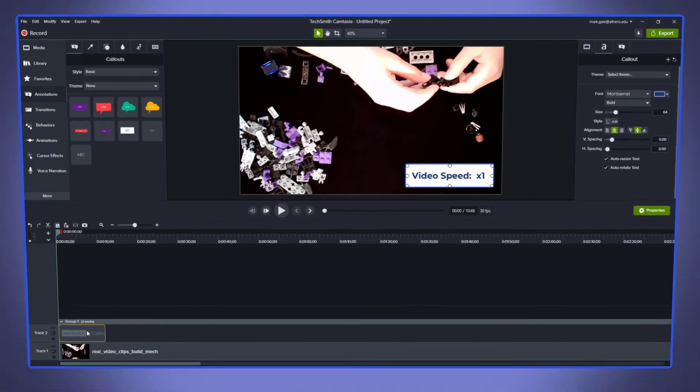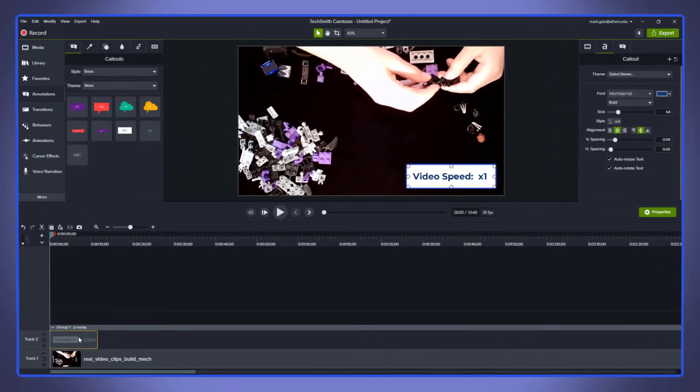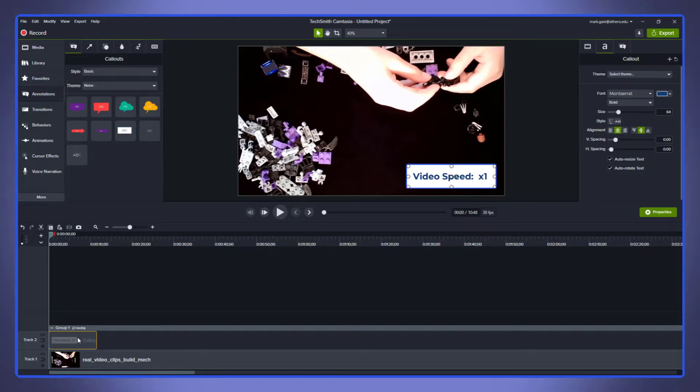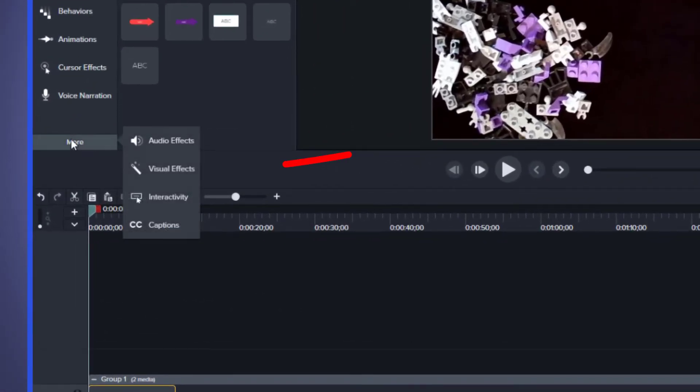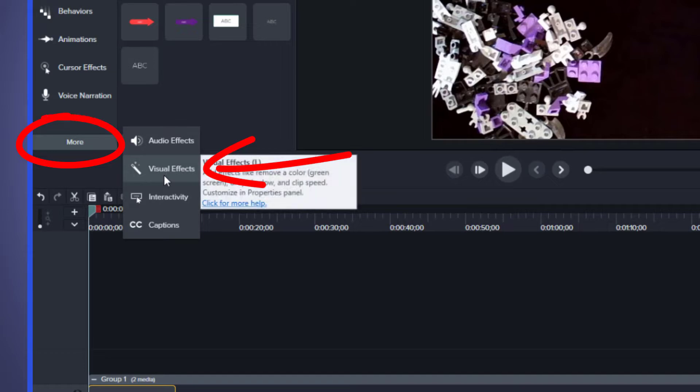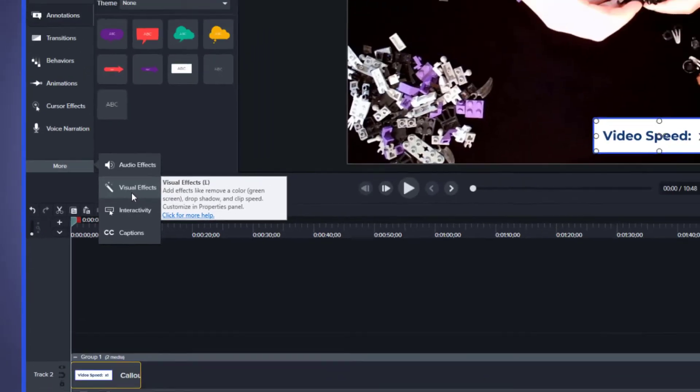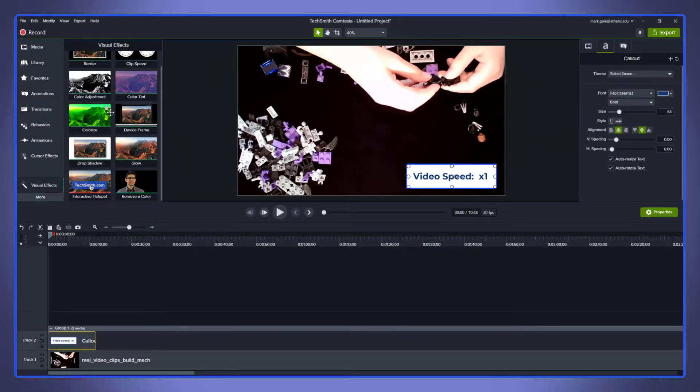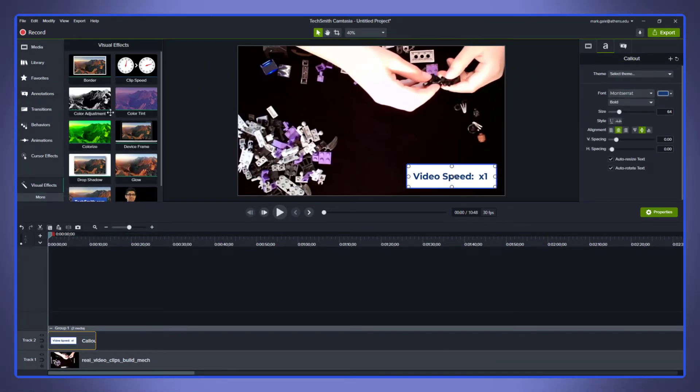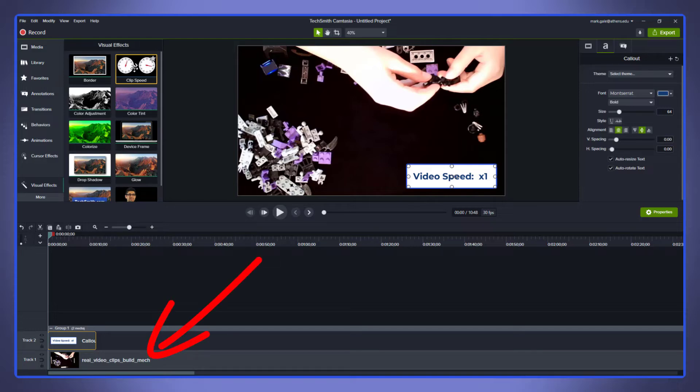Now once we have the video clip down in the timeline, we add the clip speed by simply going to the Visual Effects on the main menu. If you don't see the Visual Effects, you may need to click on the More button since usually Visual Effects is a little bit lower on the menu. Once you have clicked on Visual Effects, you'll see ClipSpeed as an option. So click ClipSpeed and then drag it onto the video clip in the timeline.